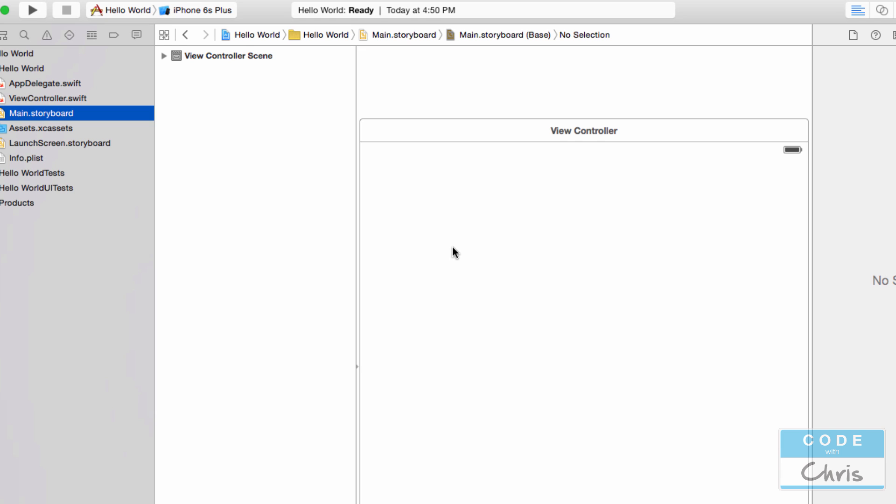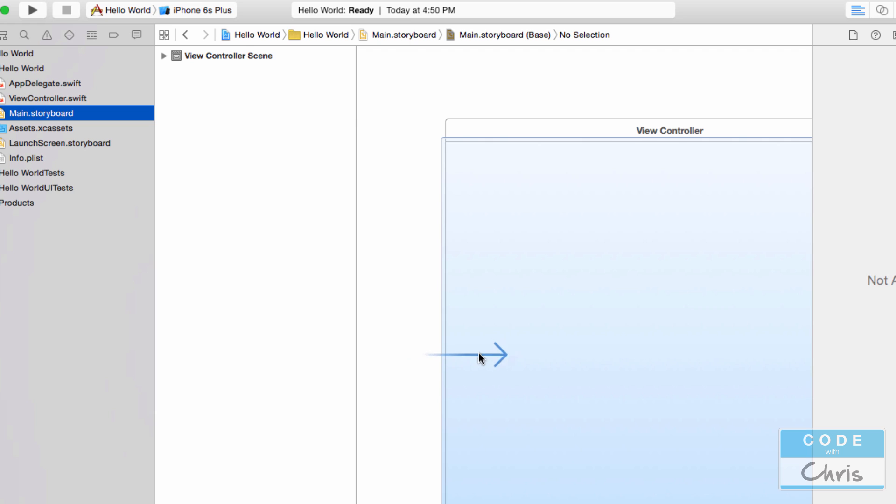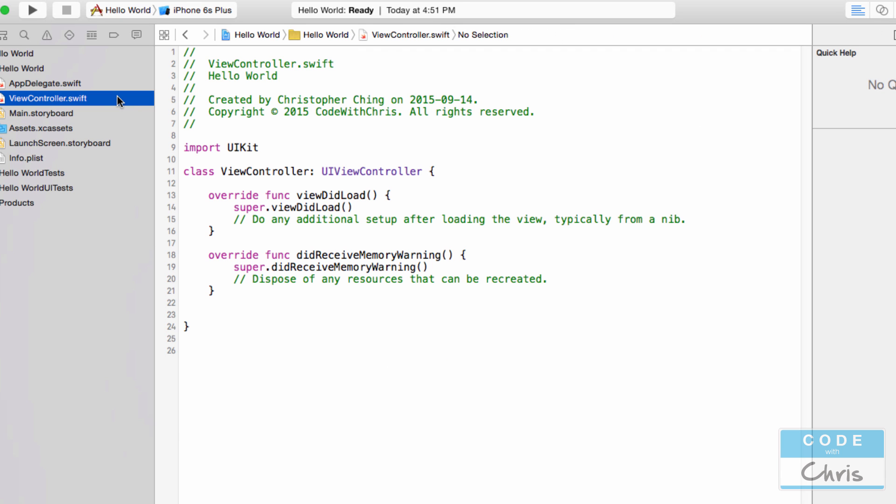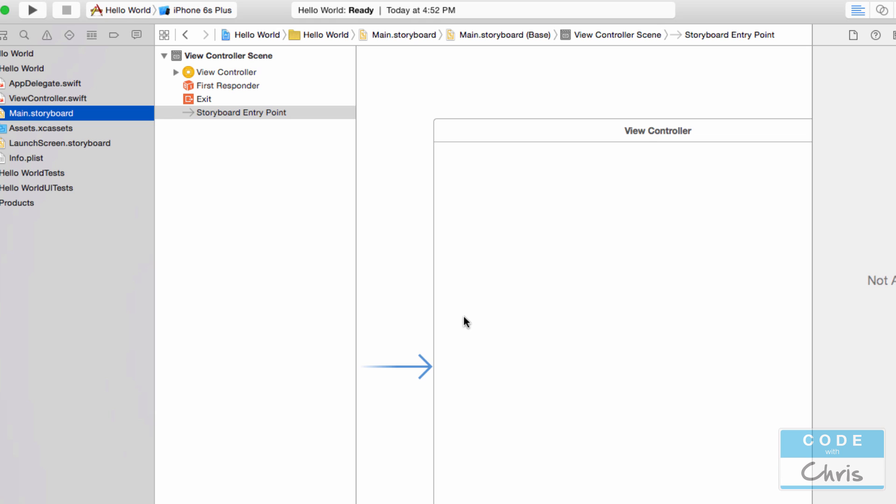Now what is the storyboard? The storyboard manages the flow of your application in a visual manner. You see this arrow right here? Well this arrow represents the starting point or the entry point of your application and right now it's pointing to this view which is managed by this view controller right here. It is possible when we build some more complex apps that we will have multiple views and multiple view controllers. And this arrow will indicate what the starting point is.